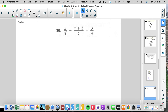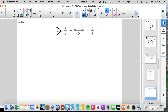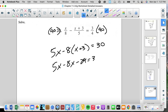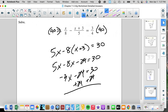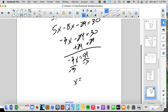Denominators 8, 5, and 4 — the common multiple is 40. That gives us 5X, then negative 8 times the quantity X plus 3 equals 30. So 5X minus 8X minus 24 equals 30. Negative 3X minus 24 equals 30. Add 24, and we get negative 3X equals 54. Divide by negative 3: X equals negative 18.